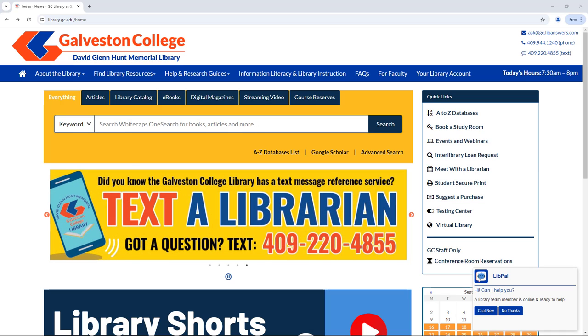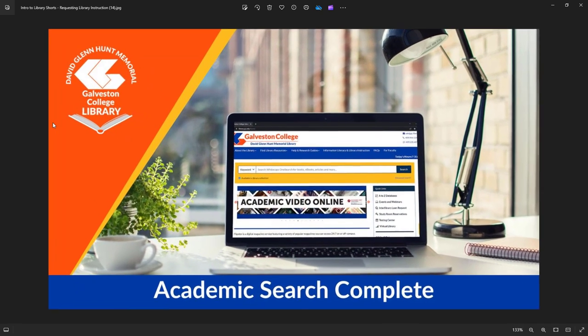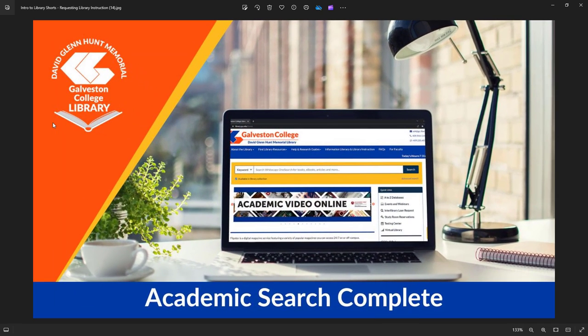Welcome. Today we're exploring Academic Search Complete, a powerful database filled with journal articles, magazines, and even videos on a wide range of topics. Whether you're just getting started on a research paper or diving deep into a class project, this is a great place to begin.